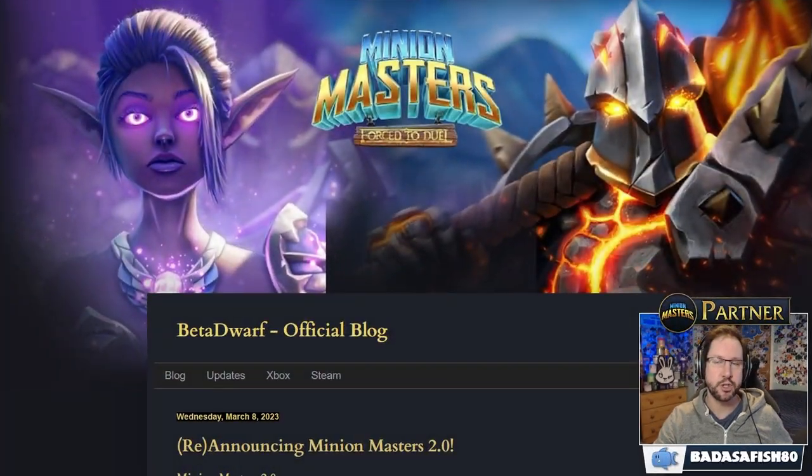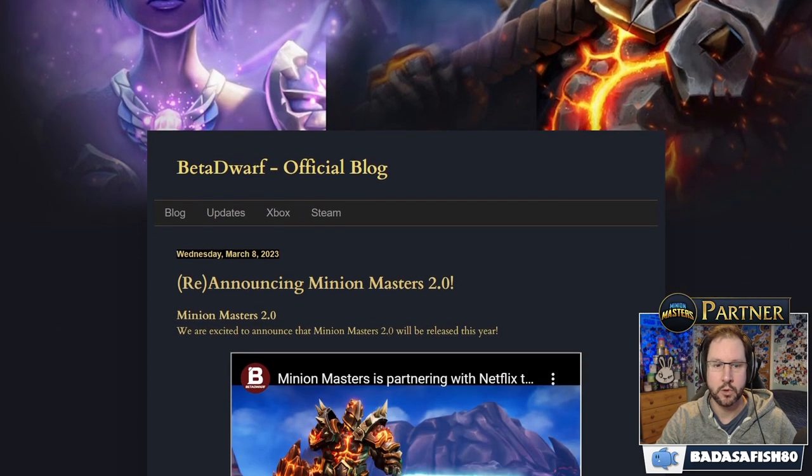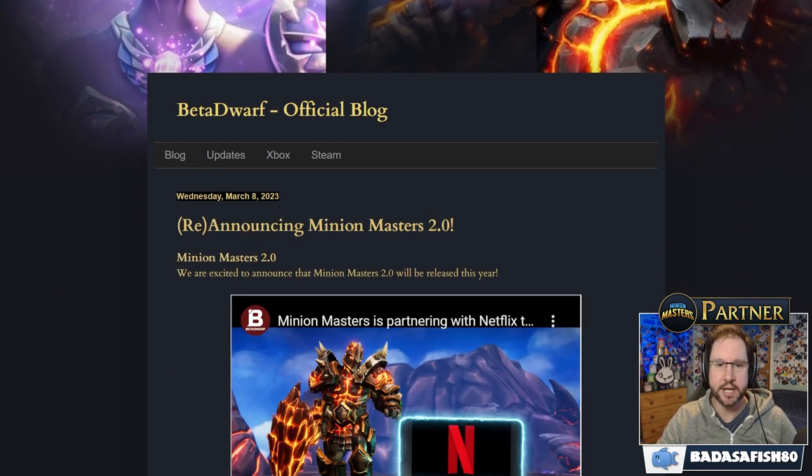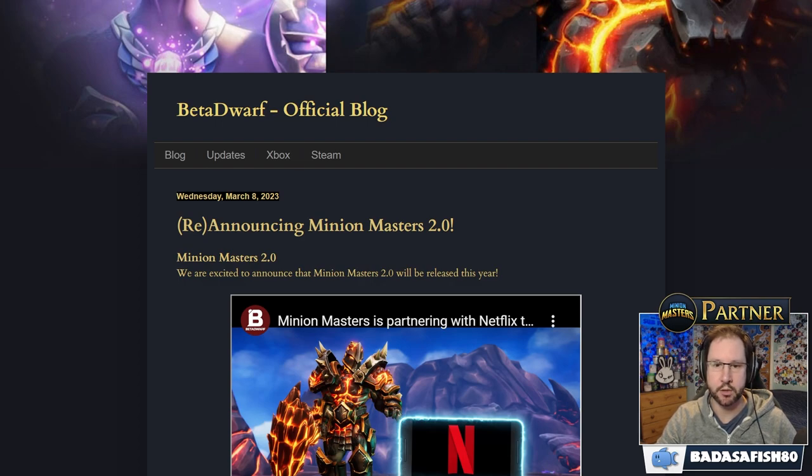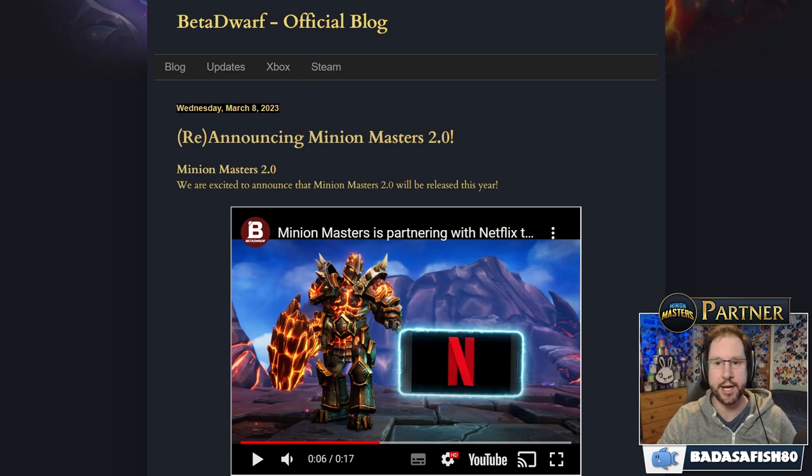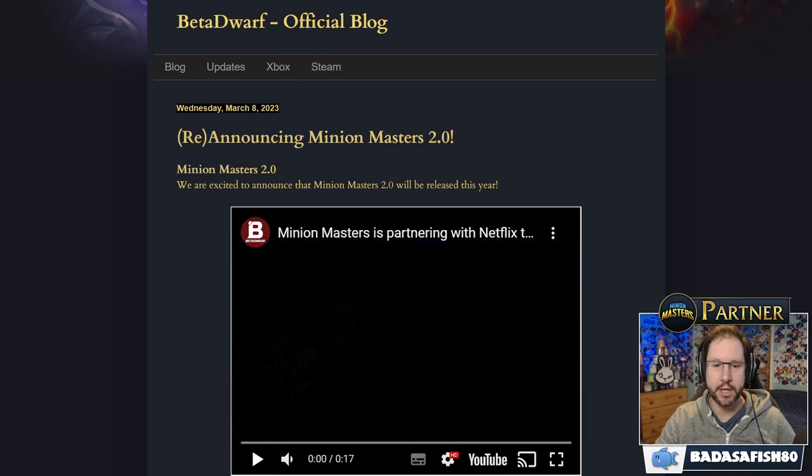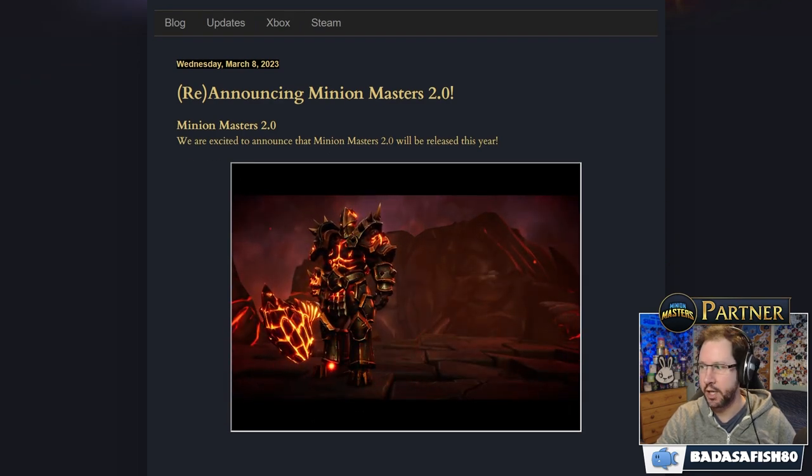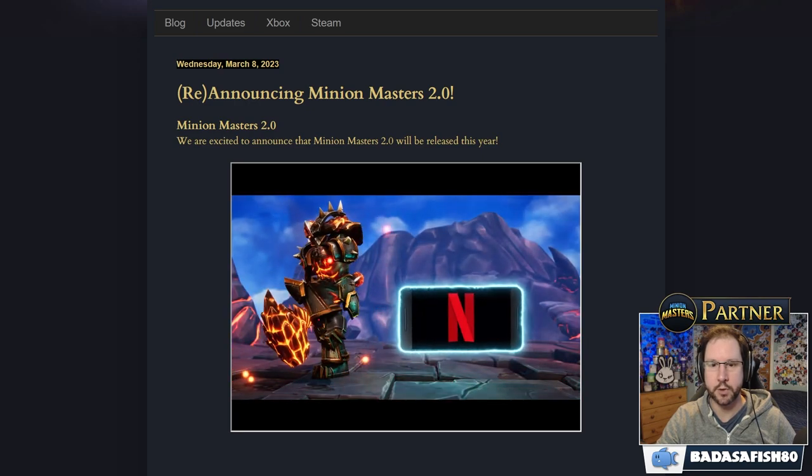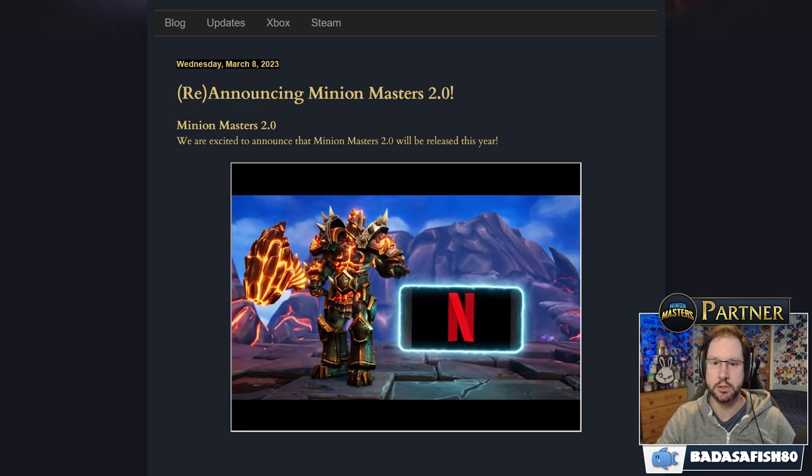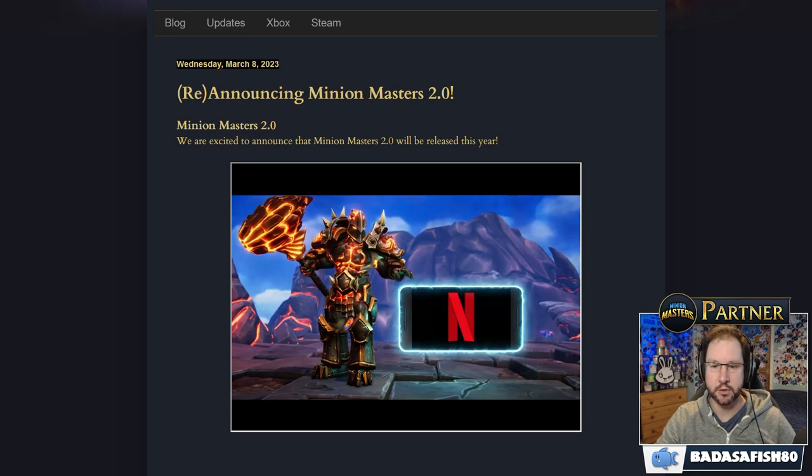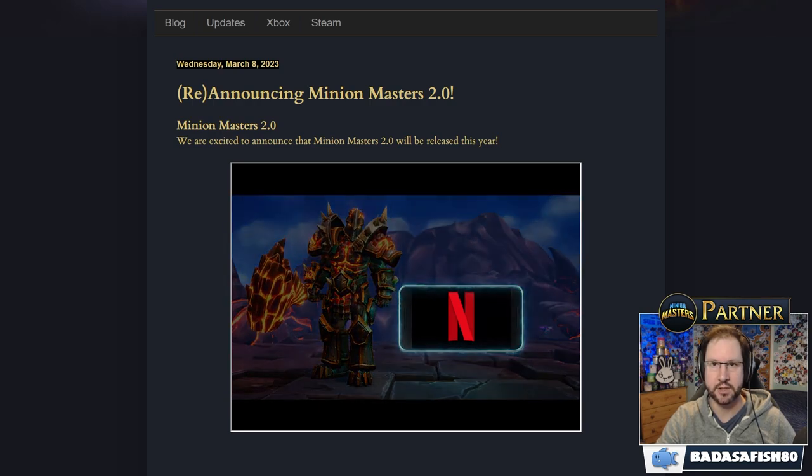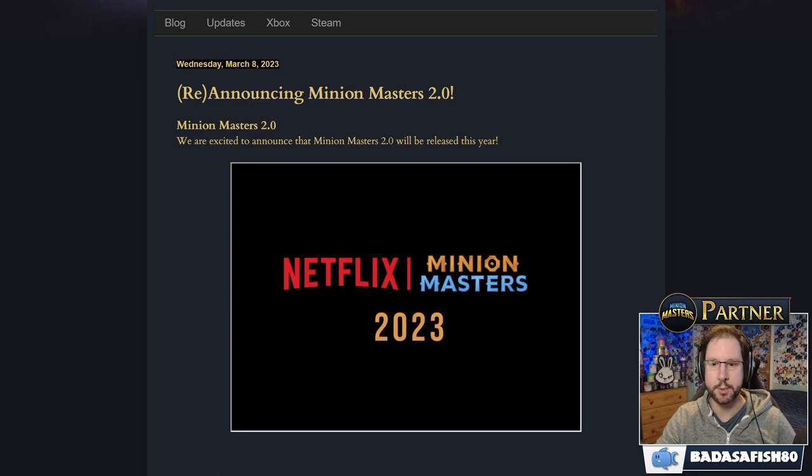Let's have a look at the blog post from Beater Dwarf today. Re-announcing Minion Masters 2.0. Beater Dwarf are excited to announce that Minion Masters 2.0 will be released this year. That's 2023, and we've got a quick little video here to show who they're partnering with. We see Volco getting excited, we see a phone, and we see the Netflix logo. That's right. Beater Dwarf and Netflix will be bringing Minion Masters 2.0 to mobile devices in 2023.